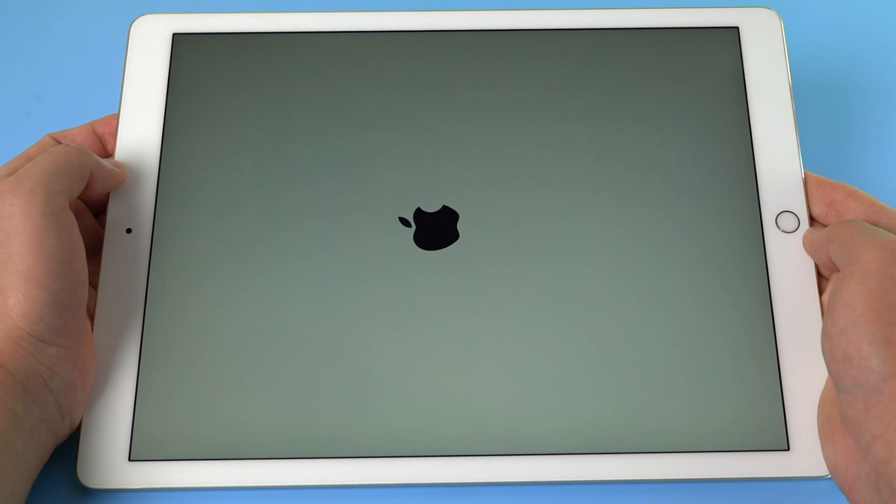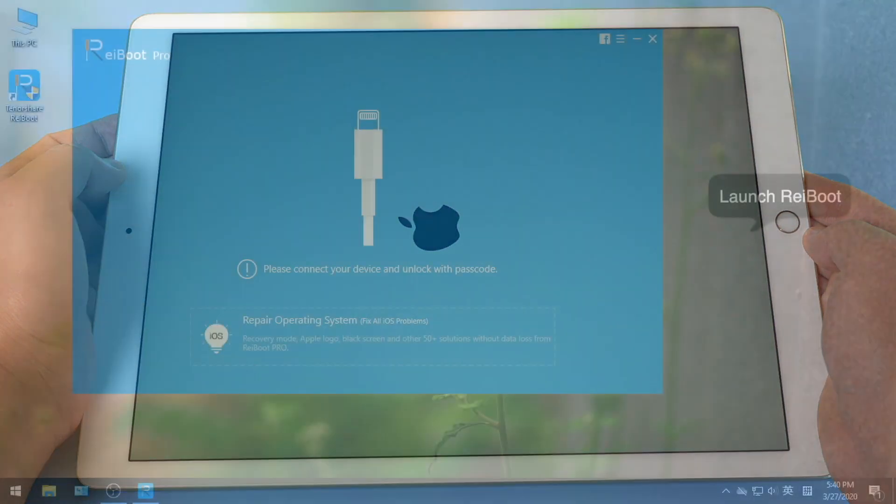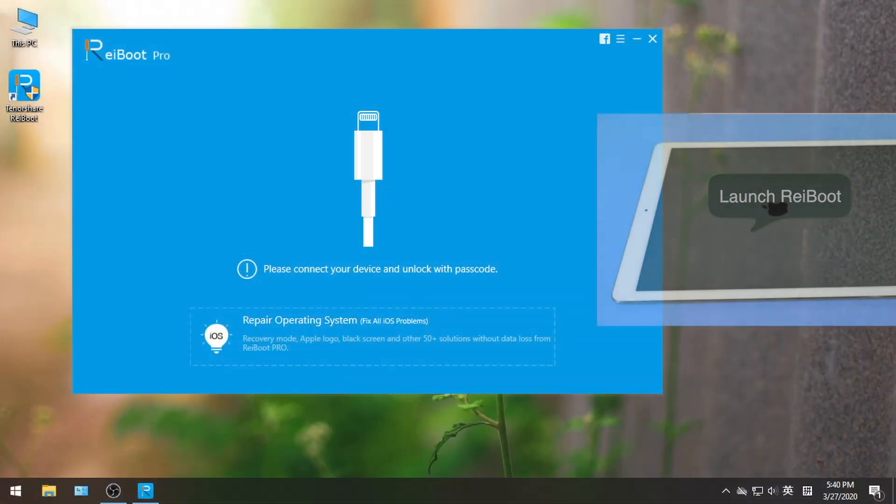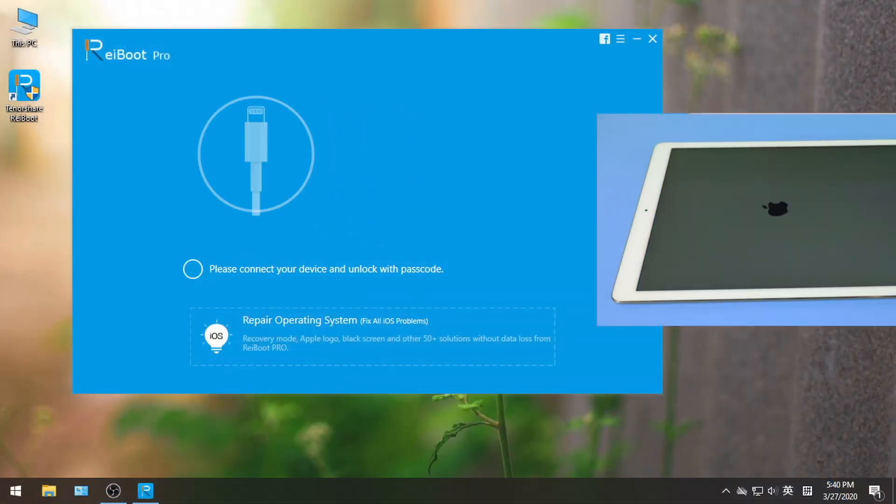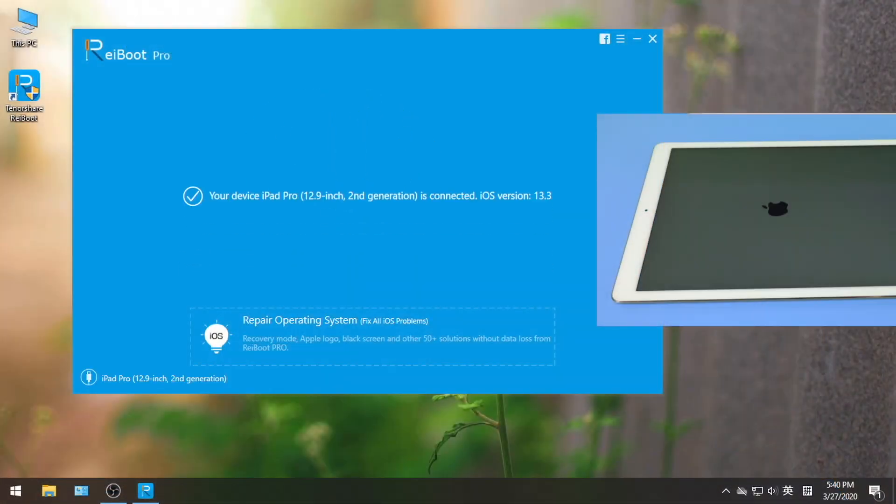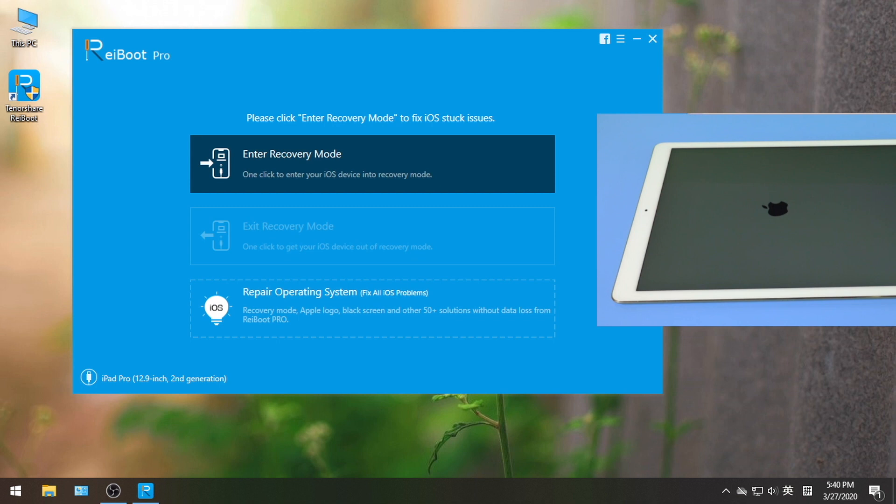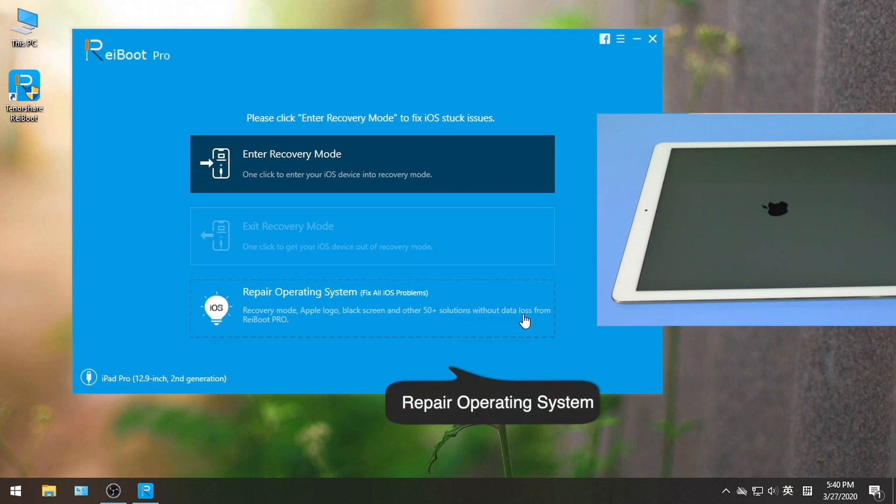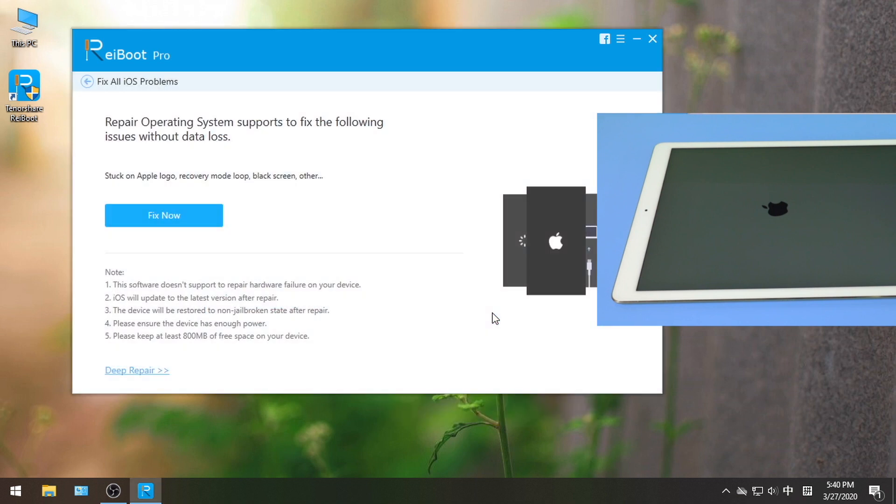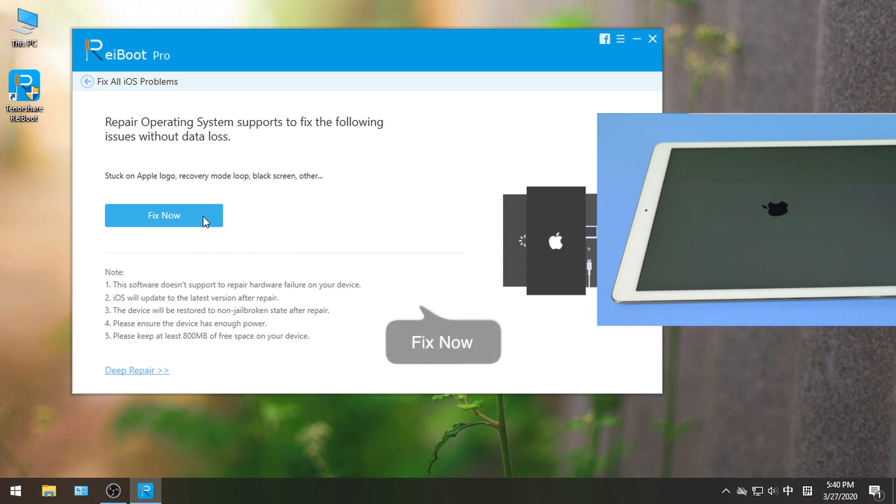So, let's take a look. First, launch Reiboot and connect the iPad to the computer. Then go to repair operating system section. Then go ahead and hit fix now.